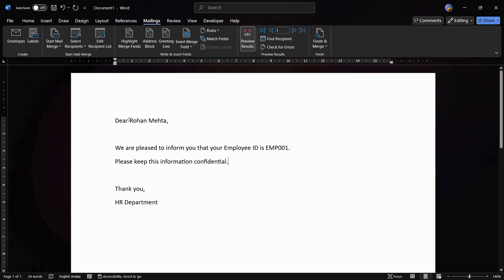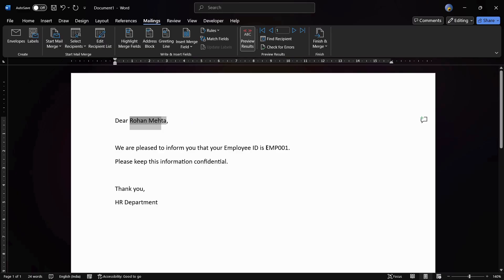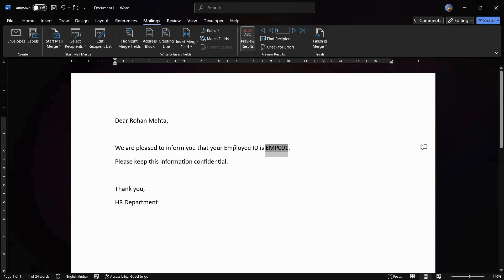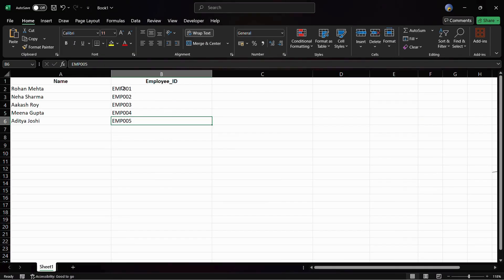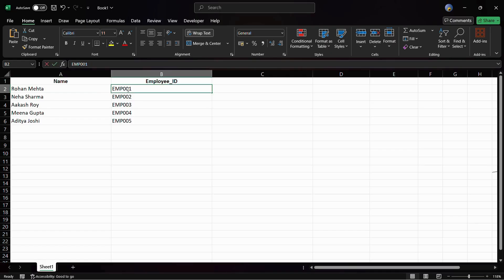In the preview you can see that the first record has been successfully populated — the name is Rohit Mehta and the employee ID is EMP001. You can verify the same in your Excel sheet — the first name and employee ID match exactly with what we saw in MS Word.